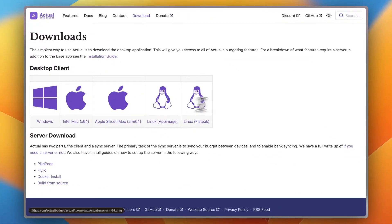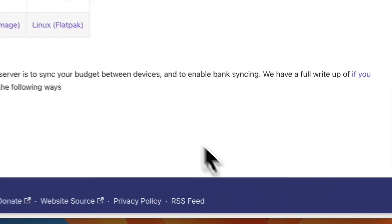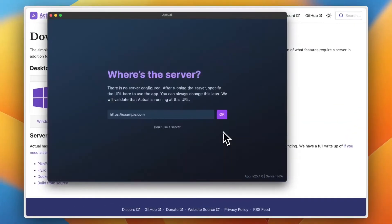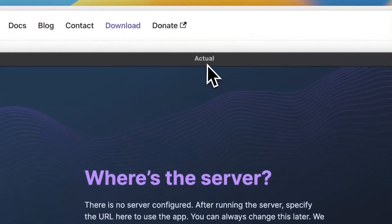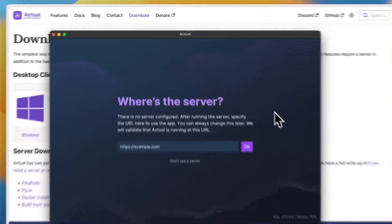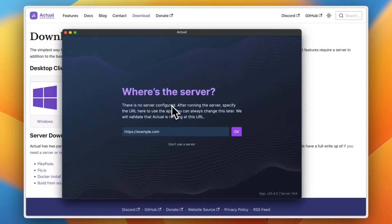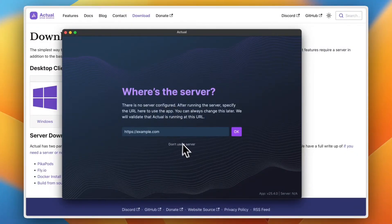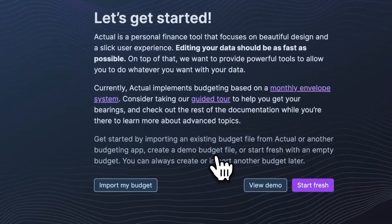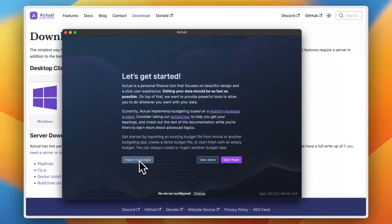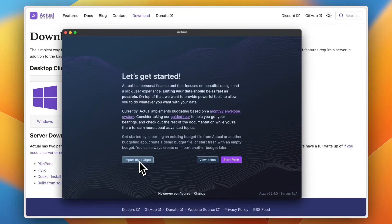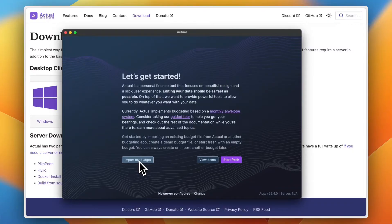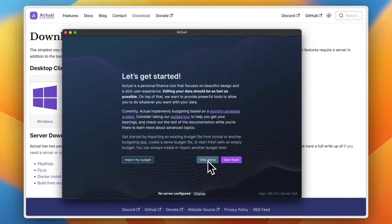However, I'm just going to download the desktop client for now. So I chose my operating system, I downloaded the software, and here it is. Once you download and install it, depending on the operating system of your computer, here is the application. Here they tell me that there are no servers configured and if I want to configure a server. However, I don't want to use a server, I just want to use it locally on the computer. Now you can import your budget if you have already used other software that supports exporting budget, and you can start fresh.